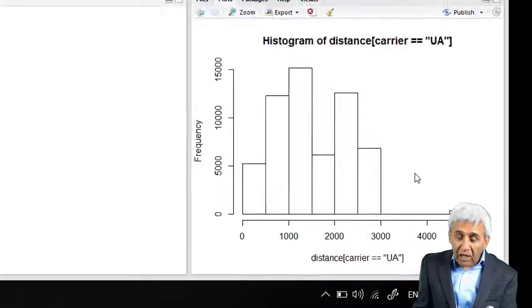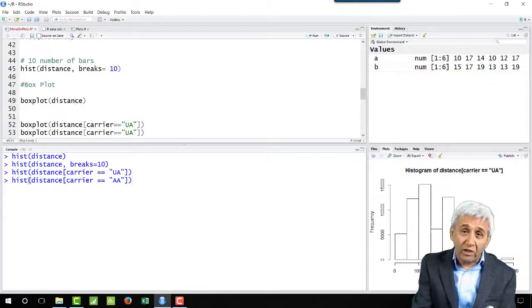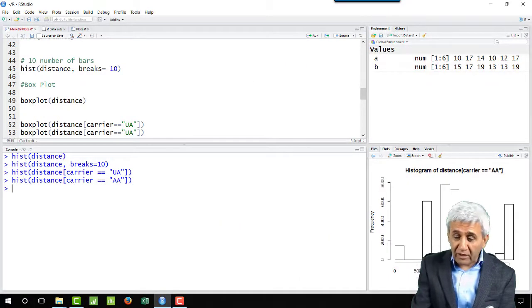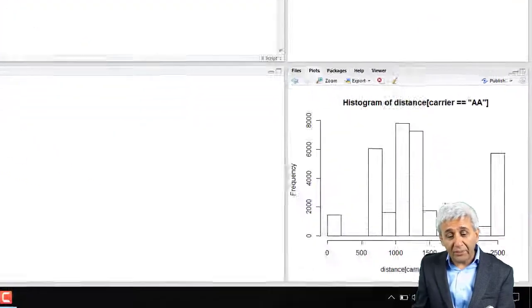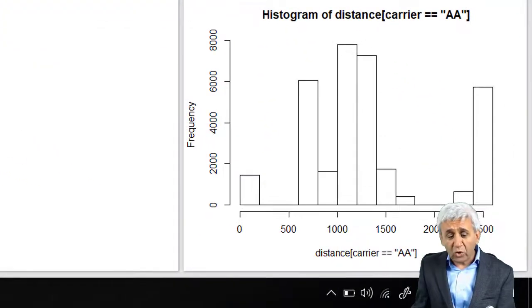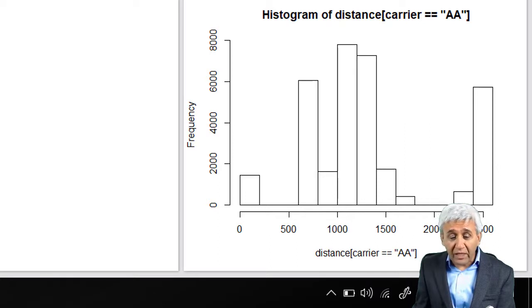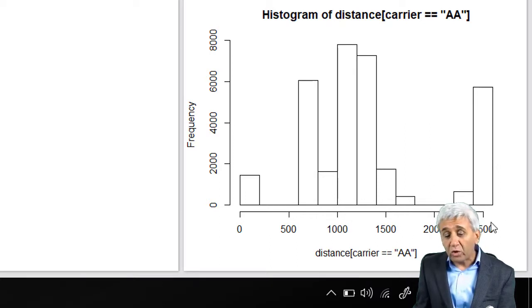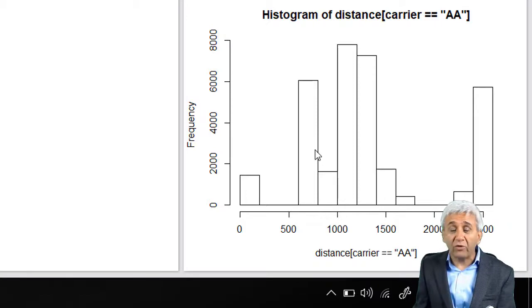AA will not have this particular bar in the histogram. With this if I press enter I get the histogram for AA. So here instead of UA traveling up to 5000 kilometers, AA is traveling only up to 2500 kilometers. This gives me a histogram of AA.